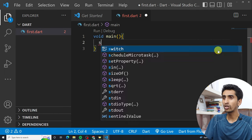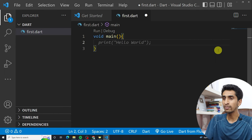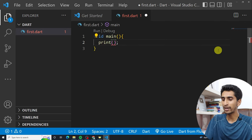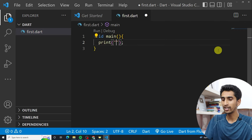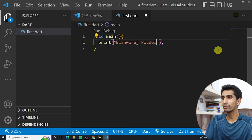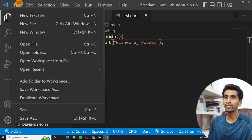If you want to print your name in Dart, just write 'print' and inside the parentheses write double quotation marks and put your text. I'm printing 'Vishwas Portal' — my name. Just save this file.